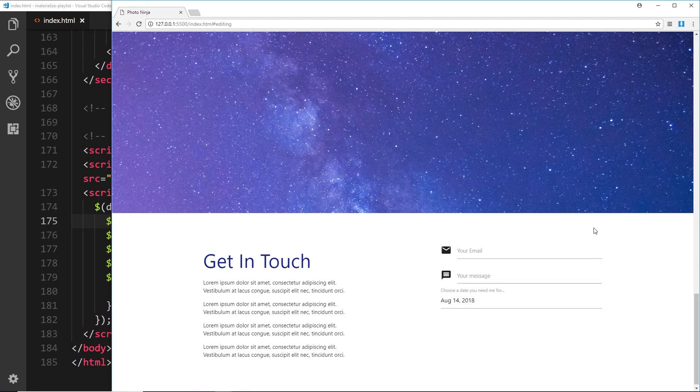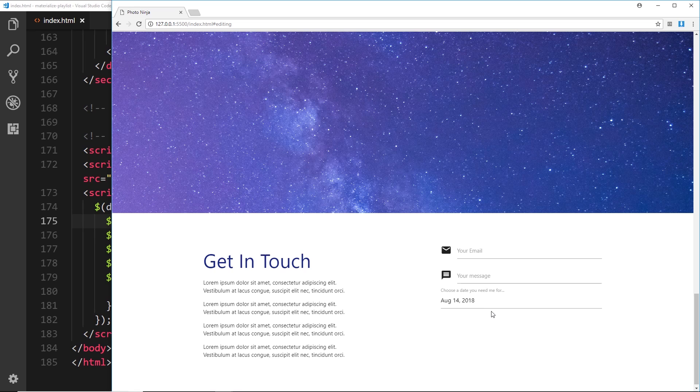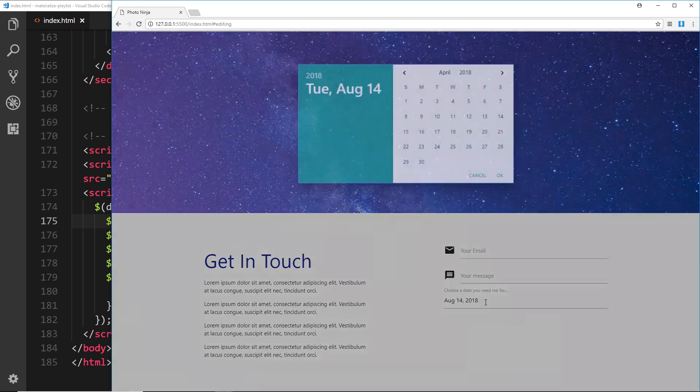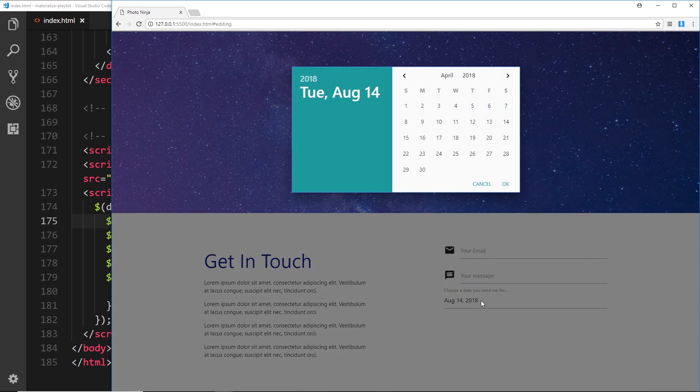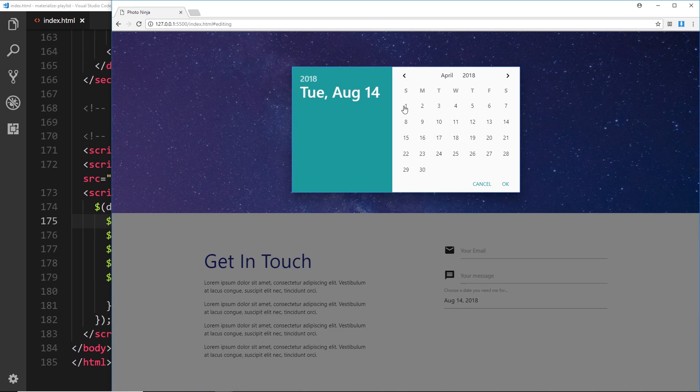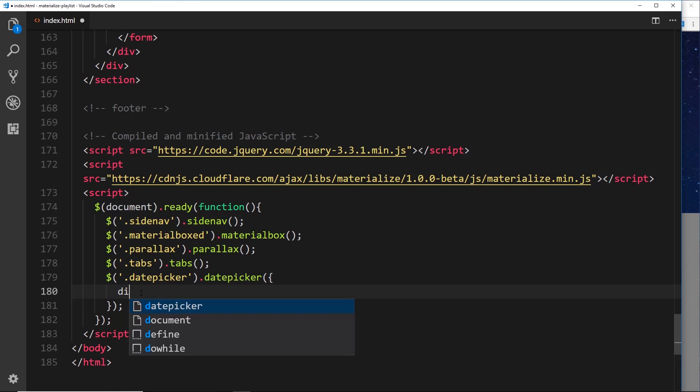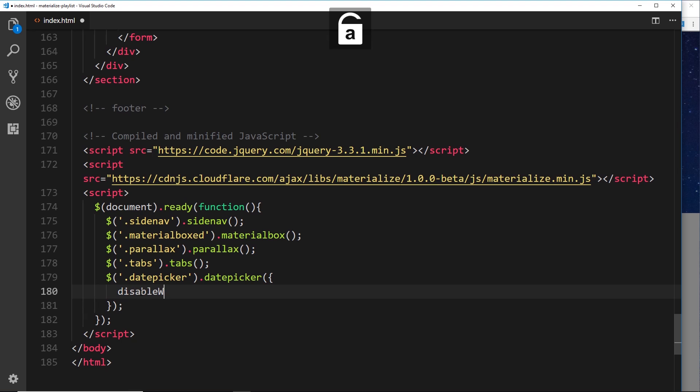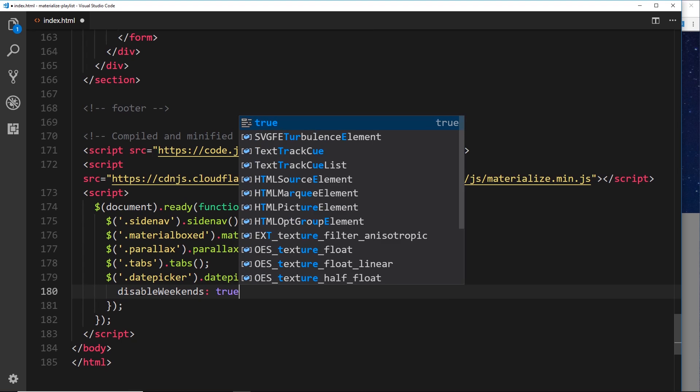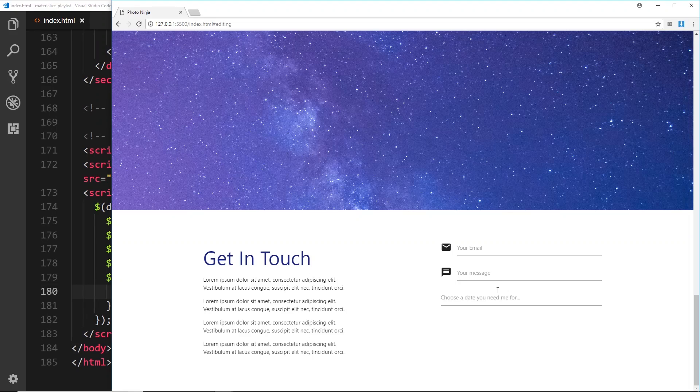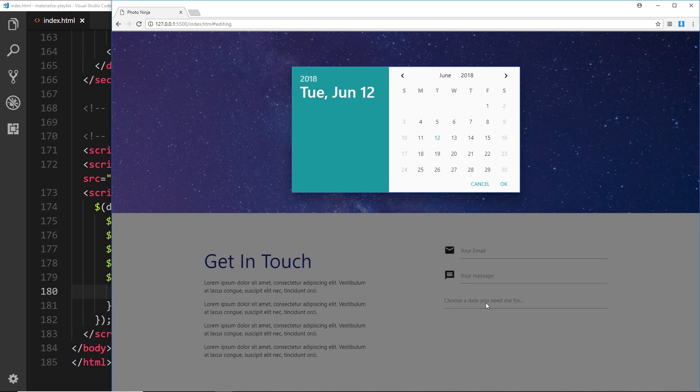Yeah, we can do that. If I'm a photographer, I might not want to work weekends, so when someone comes to try and book a date I might not want them to select weekends. So I could pass in an option right here called disable, and then weekends, and set that to true.